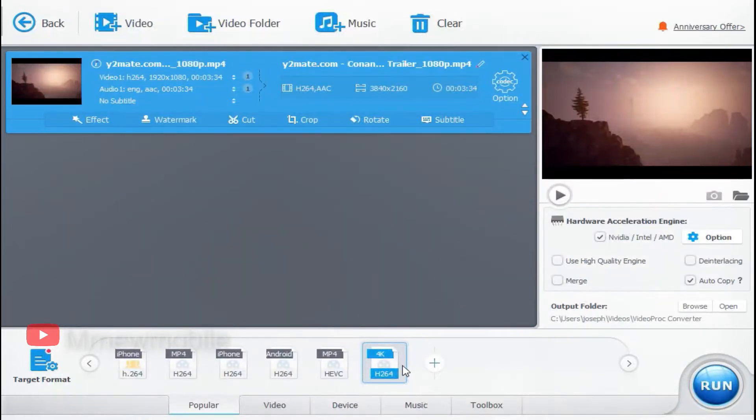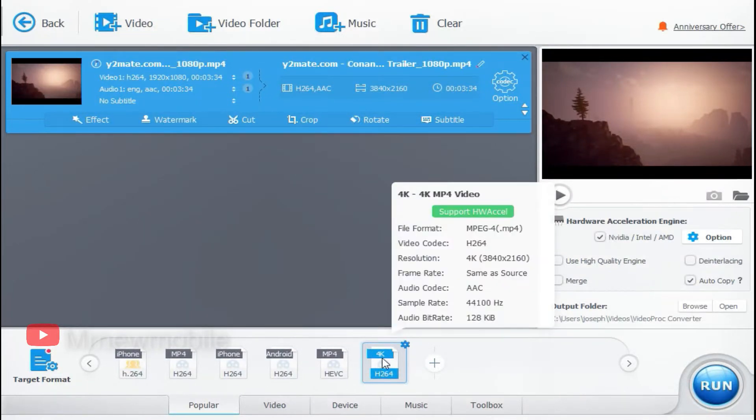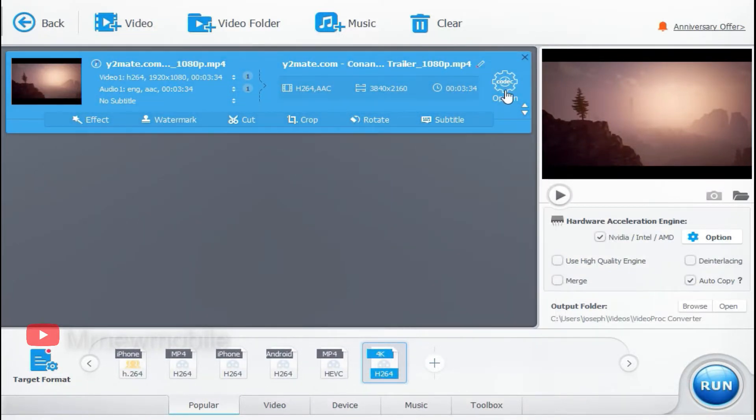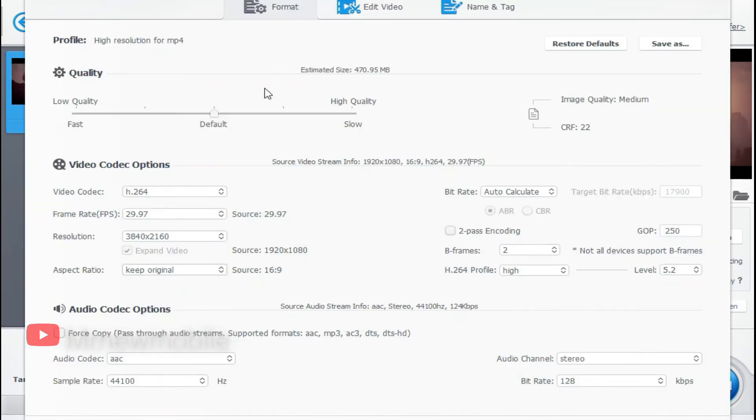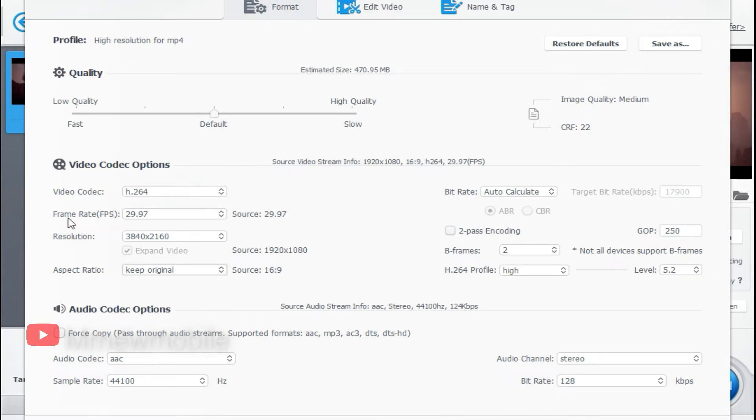Click on the codec option to see the various features for video editing. Here you can change the video format, you can either increase the quality of the video or decrease it. You can as well compress the video size if you want.